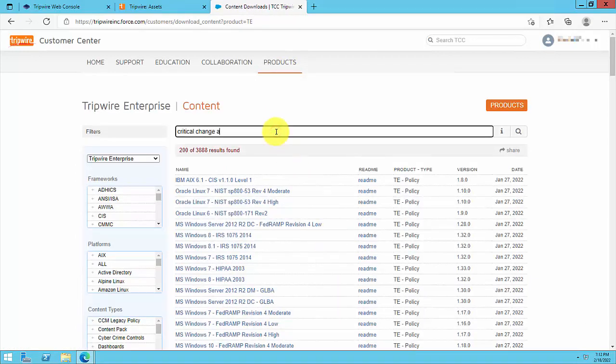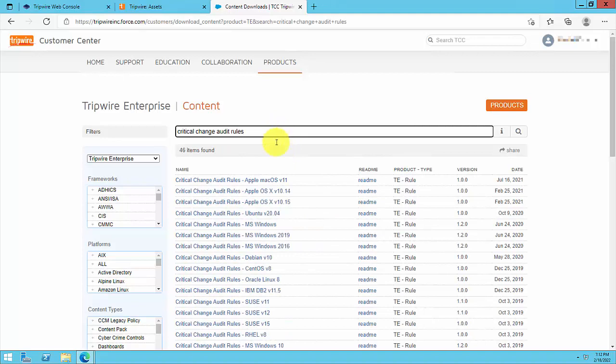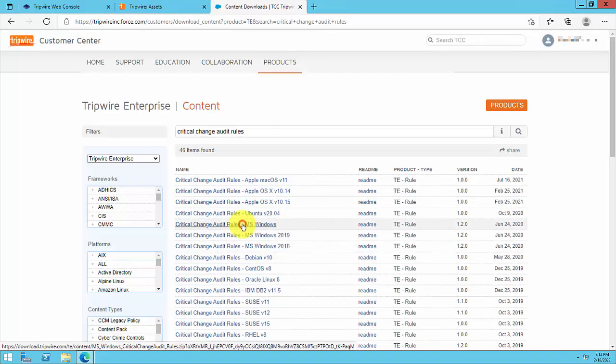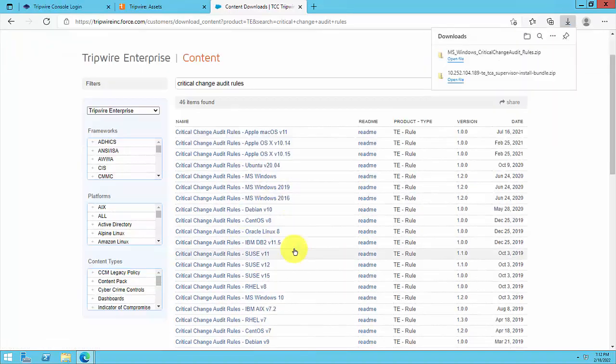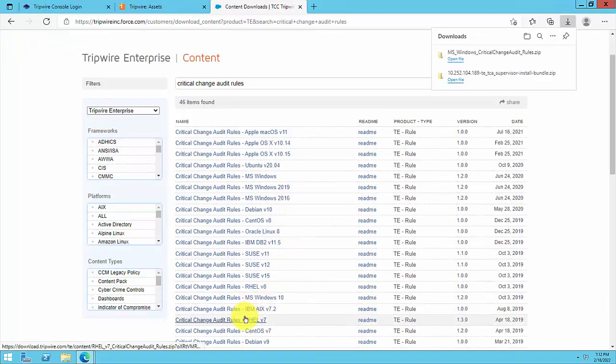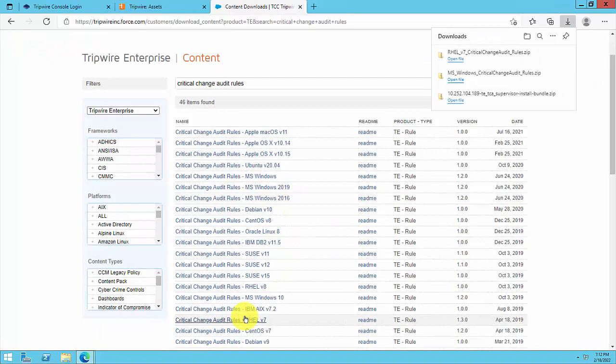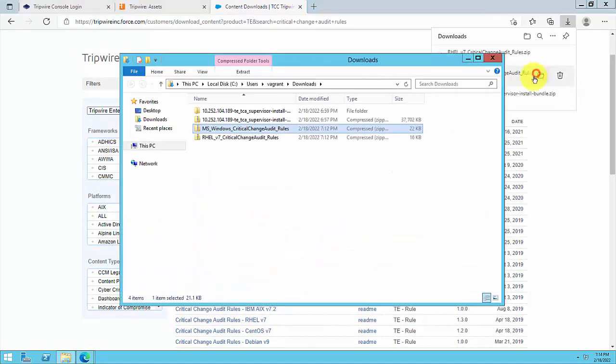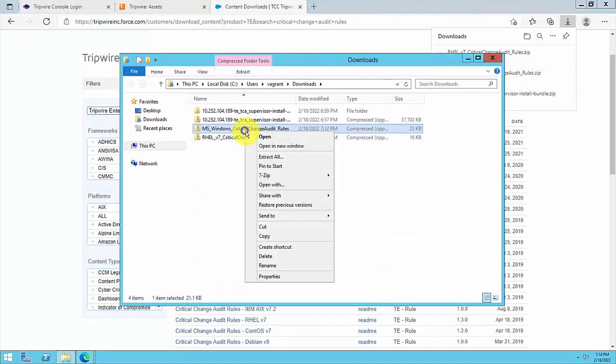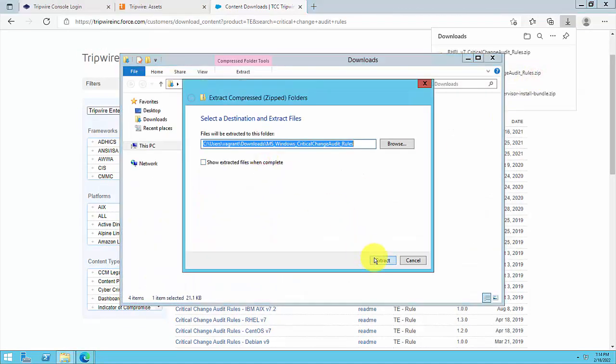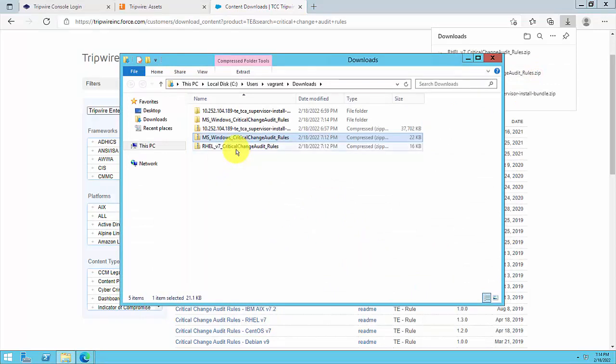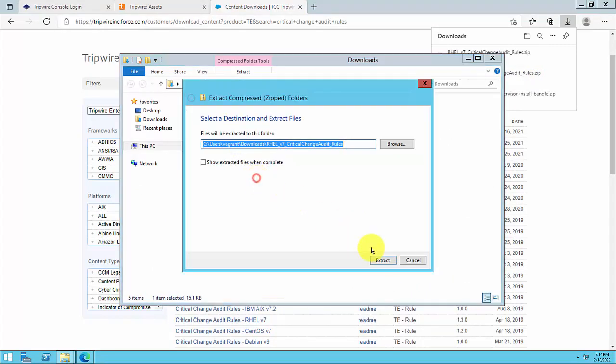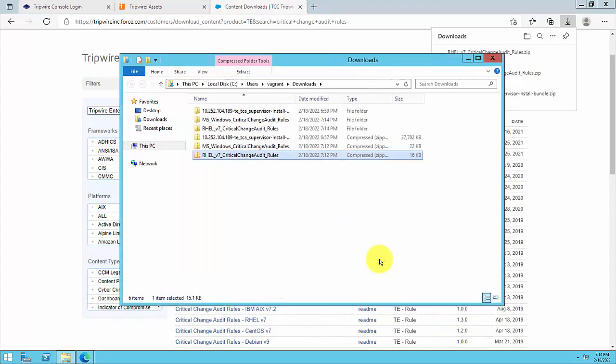Using the search bar at the top of the page, search for Critical Change Audit Rules. For each operating system that you want to monitor with Change Analyzer, click the link to download the critical change audit rule set, save it to a location that is accessible by the TE console system, and then extract that zip file.